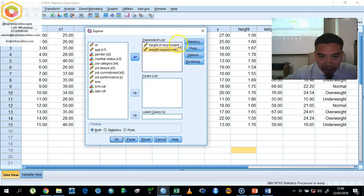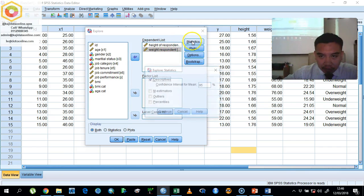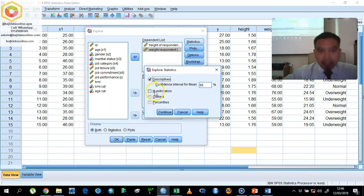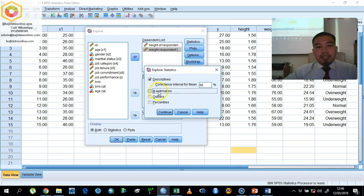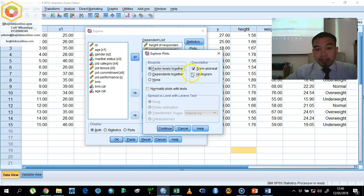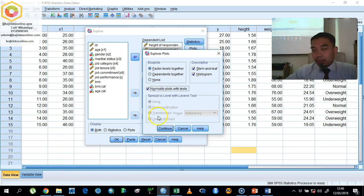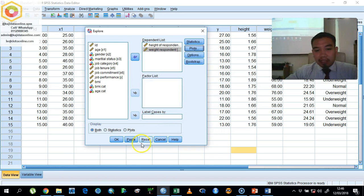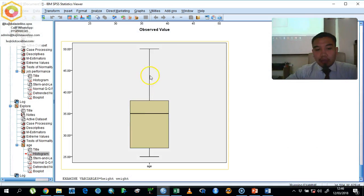Go to the statistic and then choose the M estimator and outlier, click continue. Click plots here, request for histogram and normality plot with test, and then click continue and then click okay.